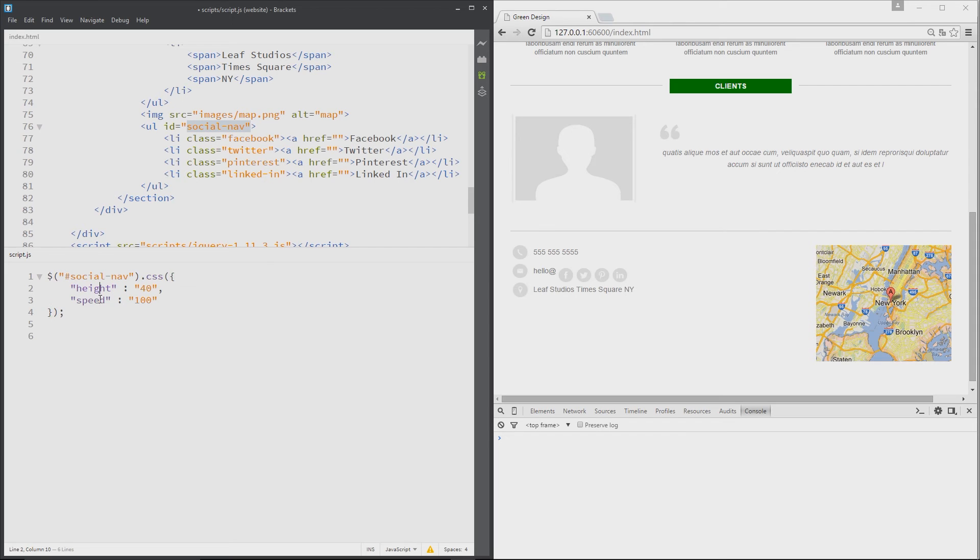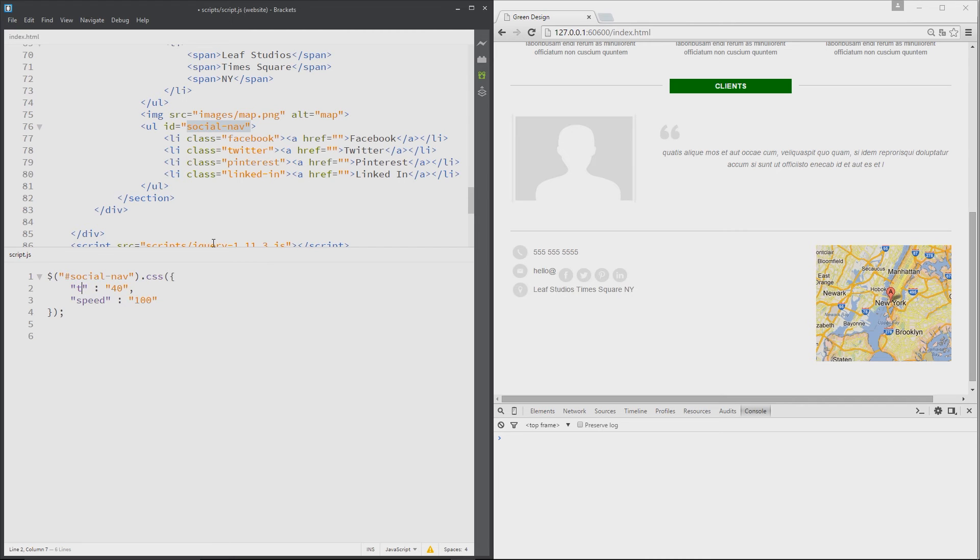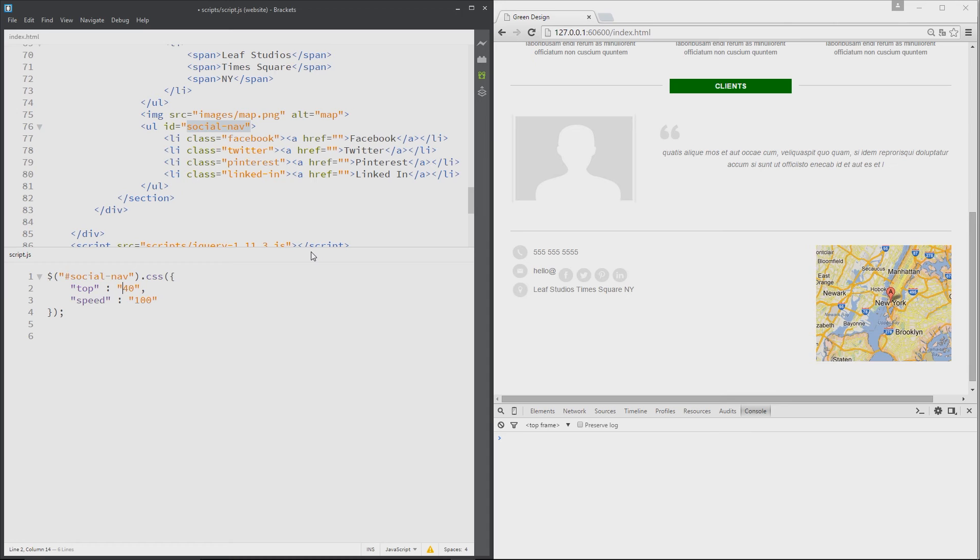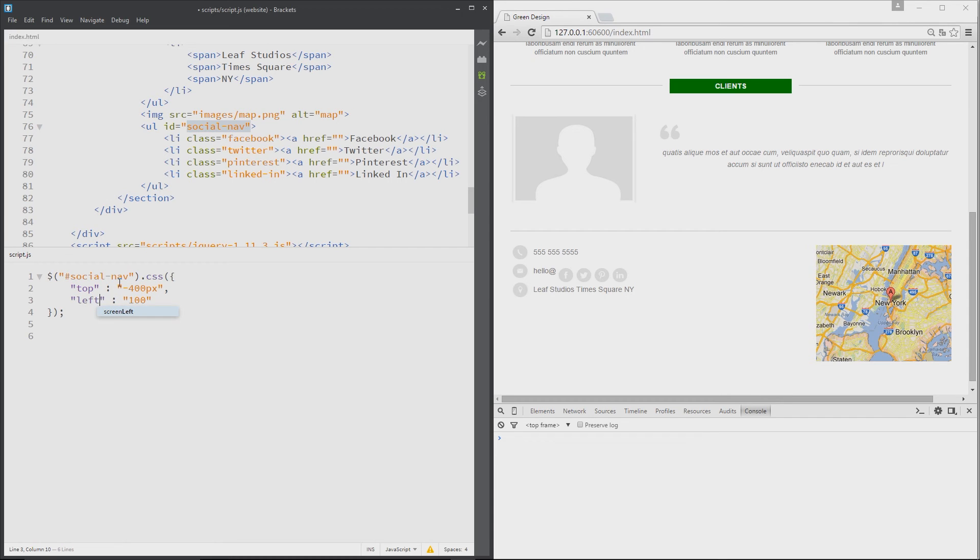Now obviously height and speed are not CSS properties, so we can change these. Let's change the top, the height sorry, to top, because that is a CSS property. And we'll change this to minus 400 pixels. And we'll change this one to left, and we'll change that to 150 pixels. We'll add another, we'll say opacity, and we'll change this to 0.5.